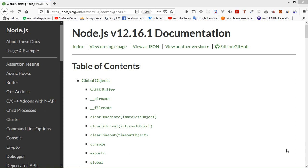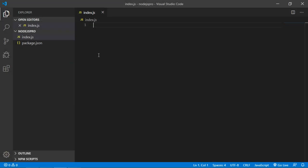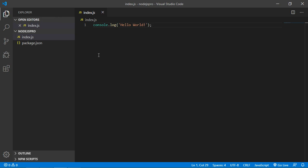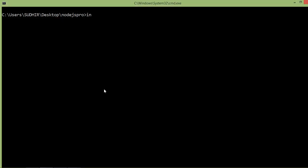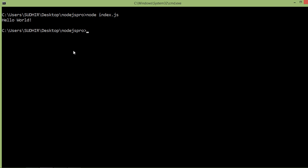So let's use the console global object. Go to the project and inside the index.js file, just type console.log and inside the log method just pass the message 'hello world'. Now save the file and run the index.js file — switch to the command prompt and type node index.js. You can see here 'hello world'.